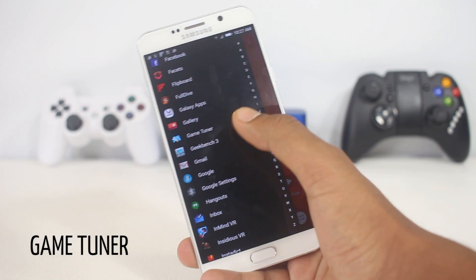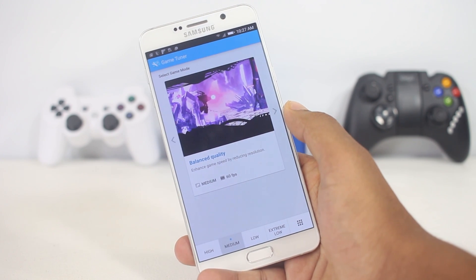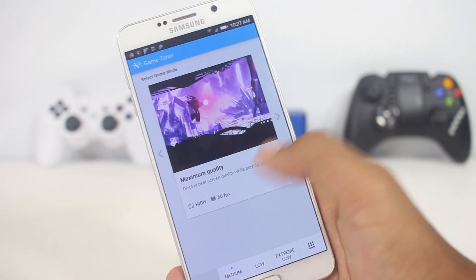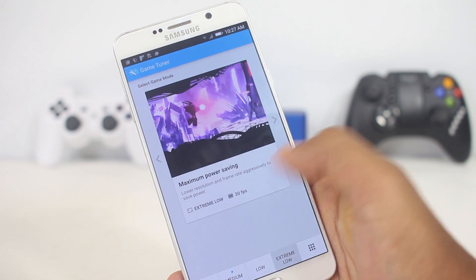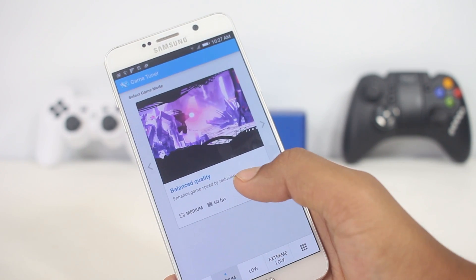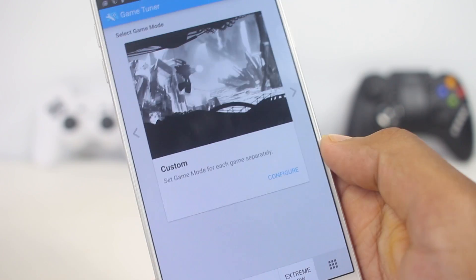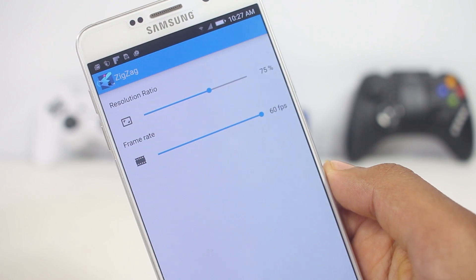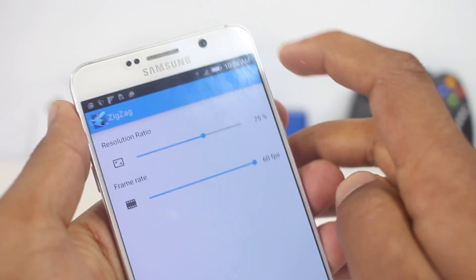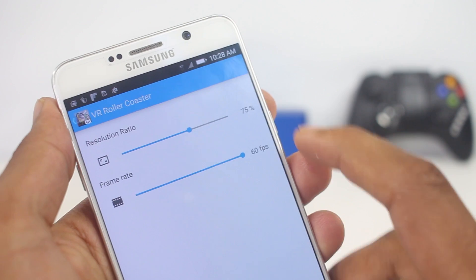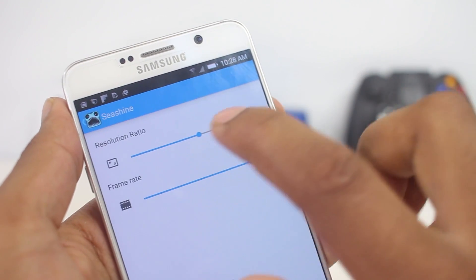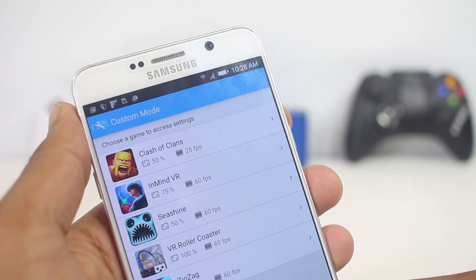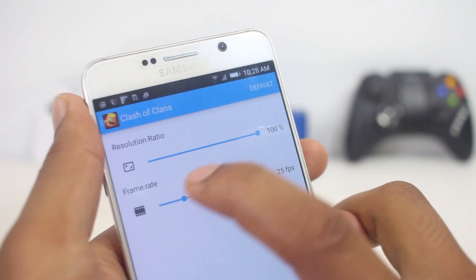The next app on the list is Game Tuner, which is only for Samsung devices as it's made by Samsung. This app lets you control how games run on your device — you can choose between various settings, decrease the resolution or FPS of a game, and from the advanced settings you can have different settings for different games. For older Samsung phones you might want to decrease the resolution and FPS for a smoother gaming experience. You can also use this app to save battery by decreasing the resolution. It's a must-have app for every Samsung device owner as it gives you a lot more control.